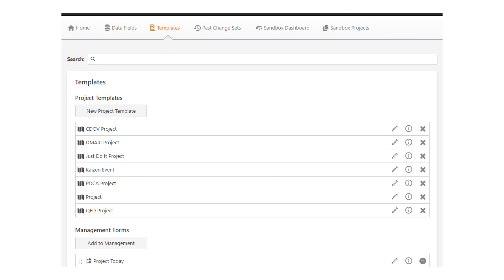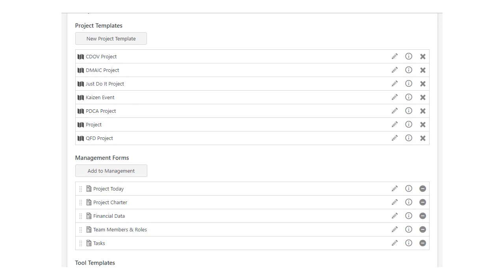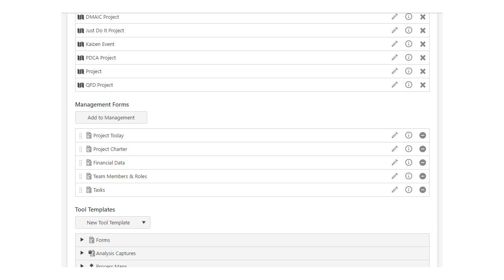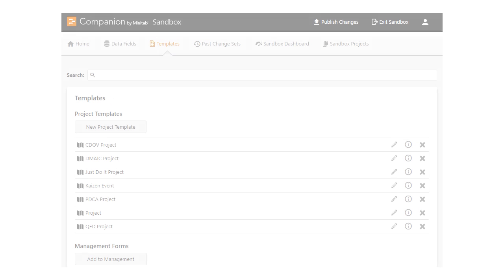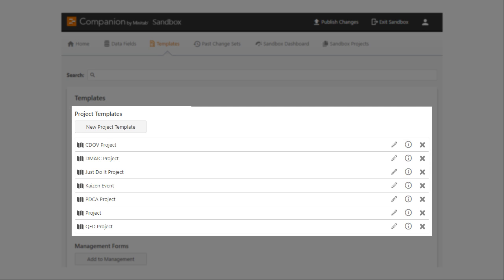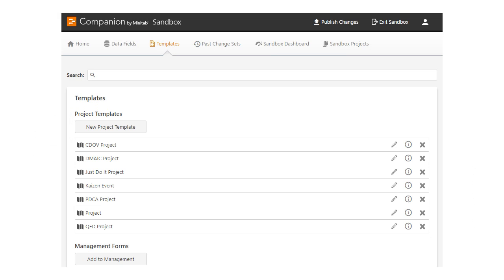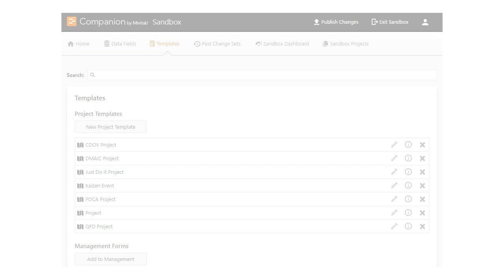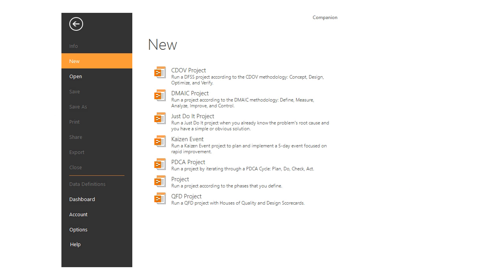When you click the Templates tab, you can quickly see all of the templates available to your users. These are the project templates. Project templates are what everyone must use to start their project.